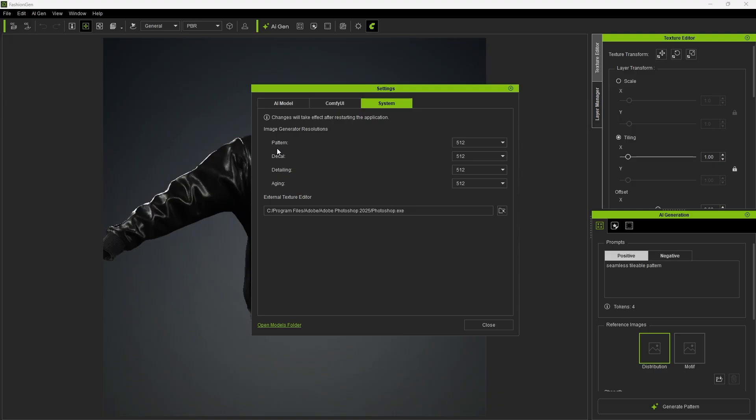Since patterns are tileable, the image size can be set smaller. For decal and detailing, the resolution should be determined based on the generated area.